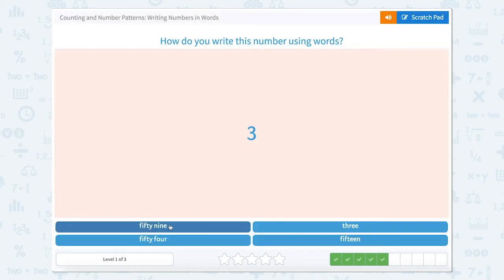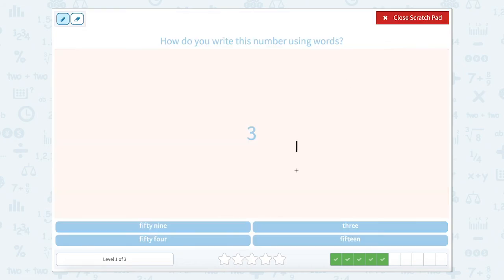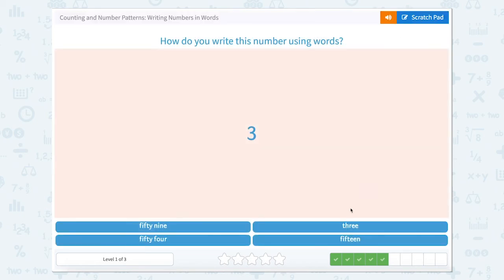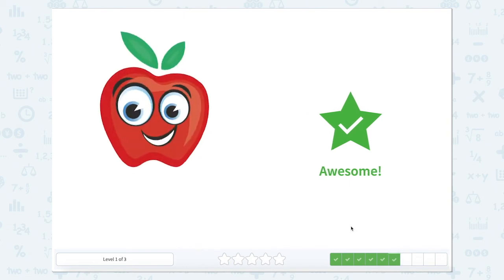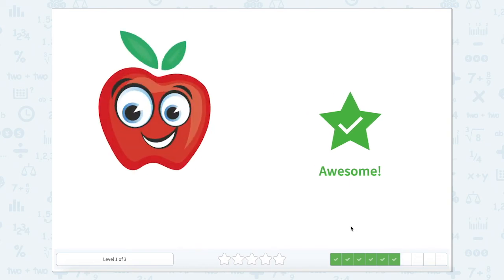Now let's say this number out loud. This number, we would say 3. So how would we write 3? Well, just as it sounds: three. So let's look for it.